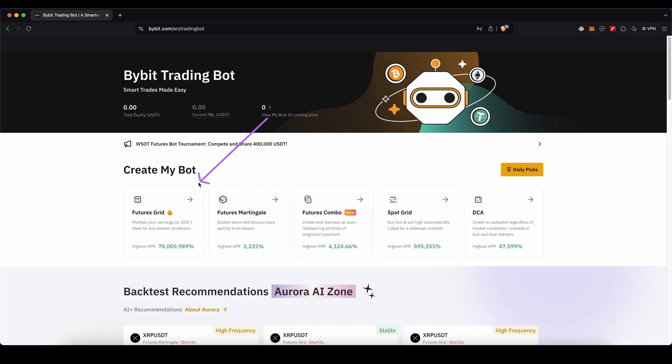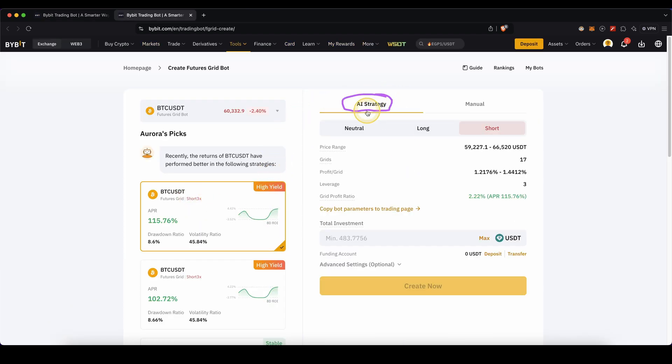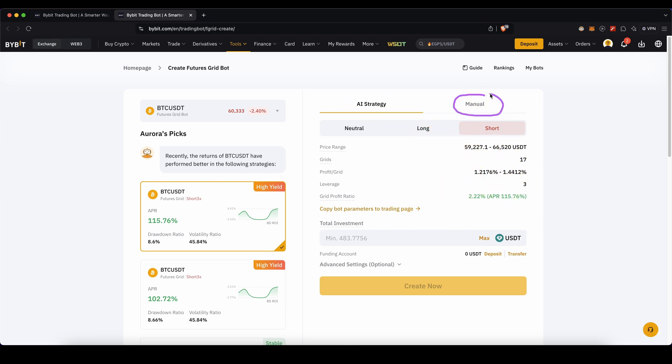Then we need to choose futures grid and you will get to this page. You can either use an AI strategy where everything is pre-built and pre-configured for you, or you can use manual where you can build your own trading bot. First I'm going to show you how you can choose one that is already built for you.